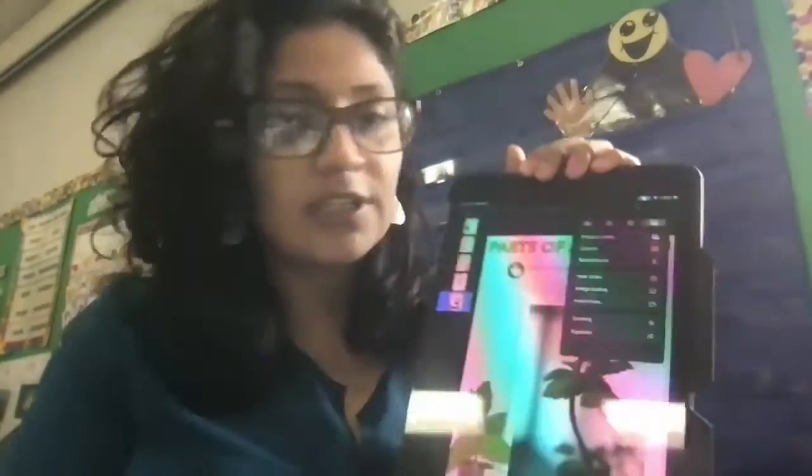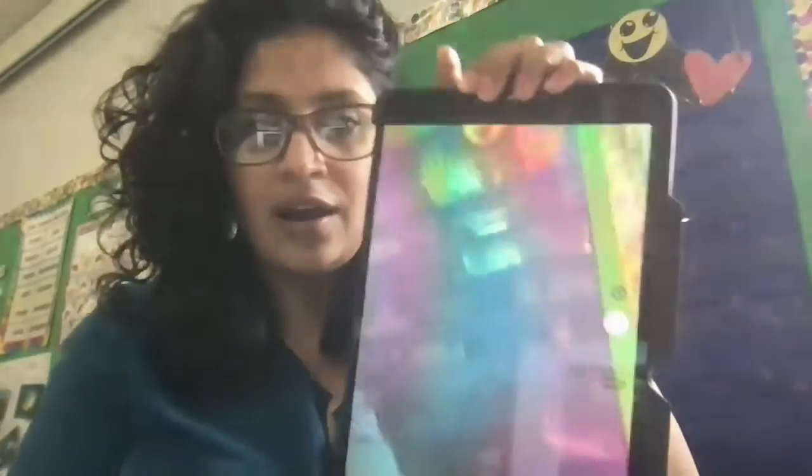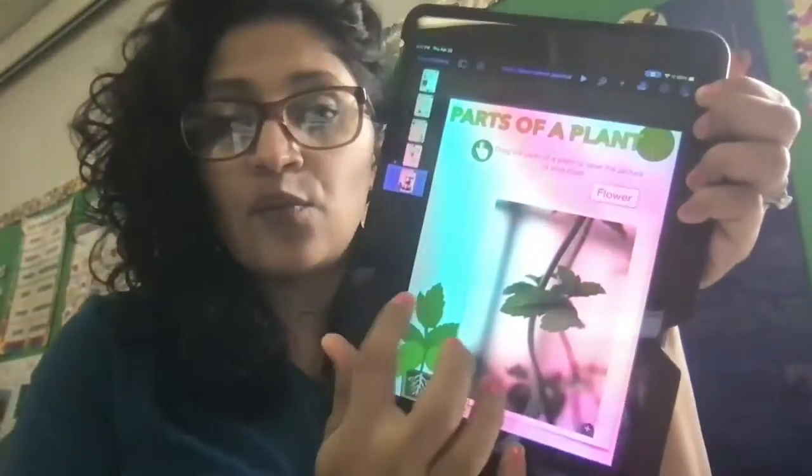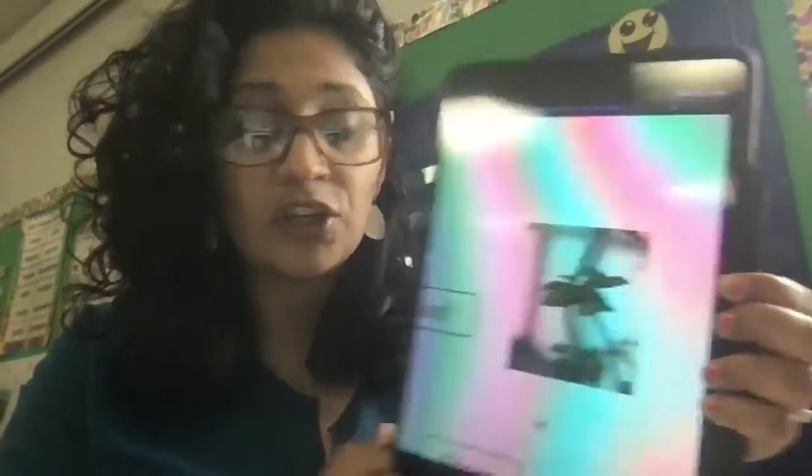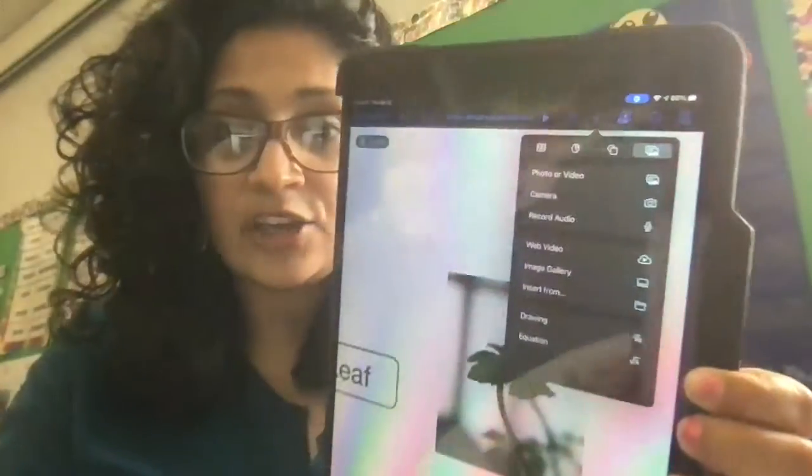You're going to click at the top where it says plus sign. You're going to go to camera and you're going to take a picture of a flower or a plant around you. So you're going to find a plant or a flower that's already around you. You're going to take a picture of it and put it right there. Then you're going to click plus sign again and go to where it says drawing.